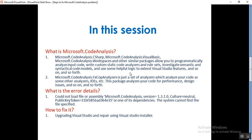There is one more extension of Microsoft.CodeAnalysis that is FxCopAnalyzers. It's just an analyzer which analyzes your code. This package analyzes your code for performance, design issues, and so on.